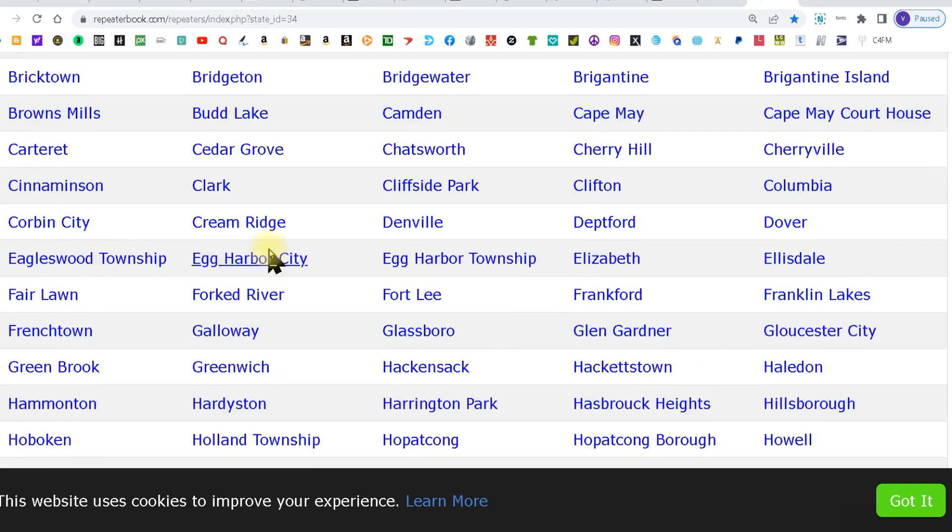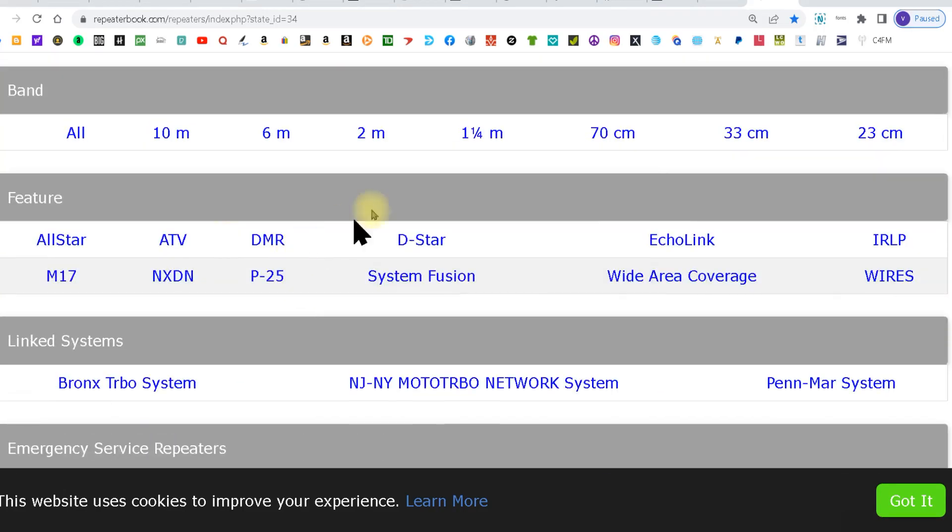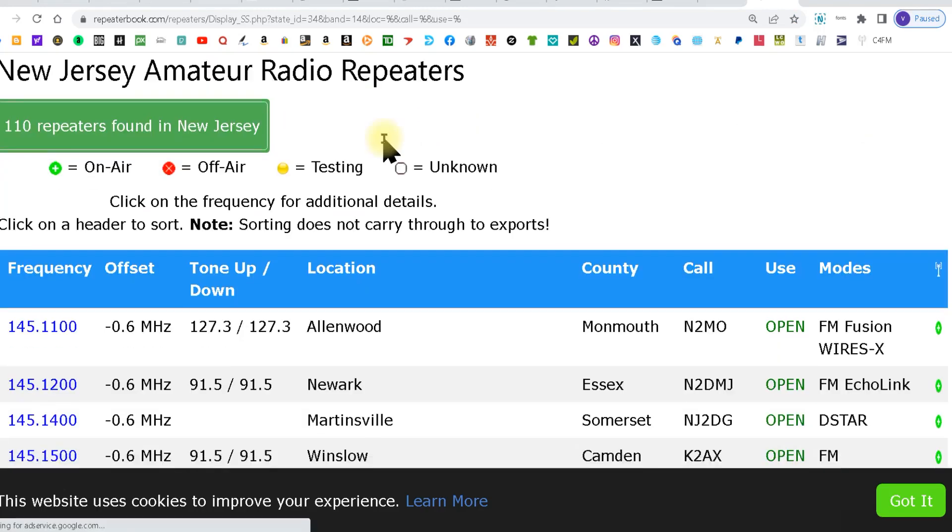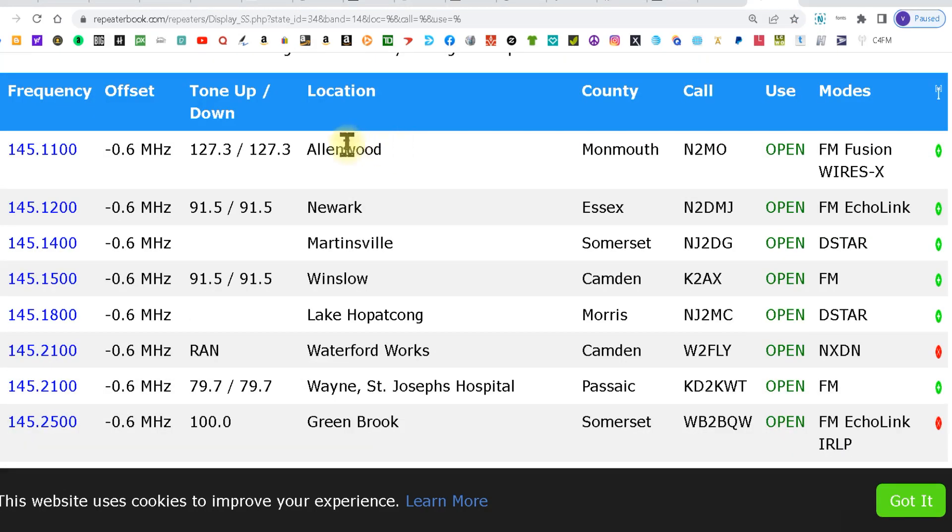What we're going to do, we're going to go back up and we're going to pick 2 meter. Now you're going to see all the 2 meter repeaters in New Jersey are going to come up here, at least all the ones that are listed in the repeater book.